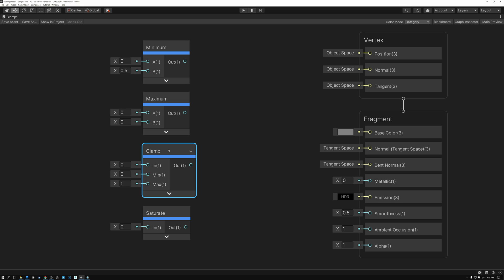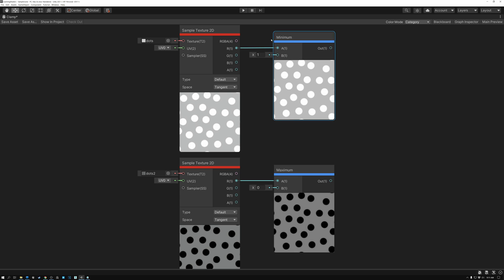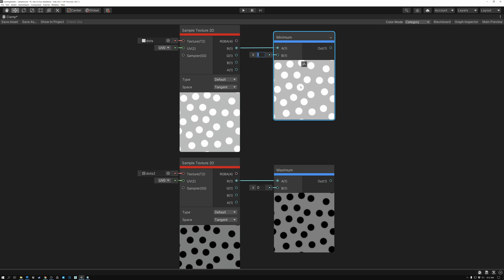Let's take a look at a couple of examples. In this first example we're looking at the Minimum node. I have a Texture Sample node with a texture showing polka dots — the background is 0.5 gray and the polka dots are white, or 1. If I pass this into a Minimum node with a value of 1, anything at 1 or lower is returned and anything higher gets clamped to 1. Since no texture values exceed 1, the result here looks identical to the input texture.